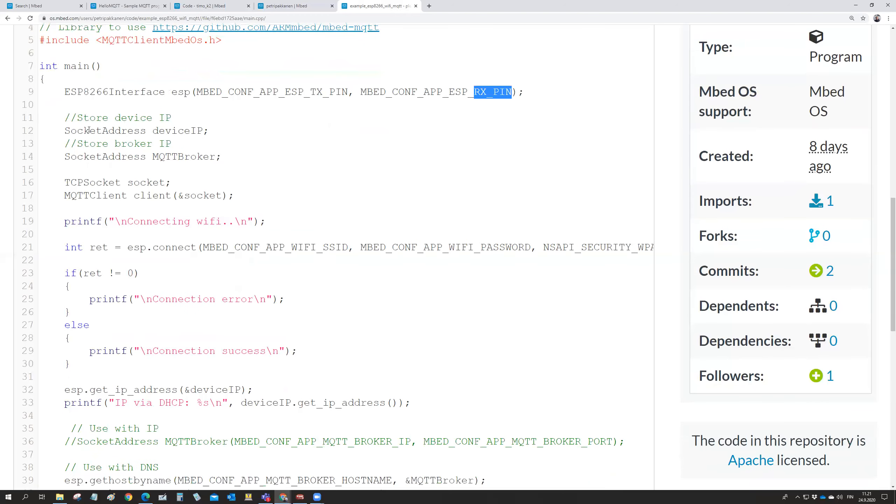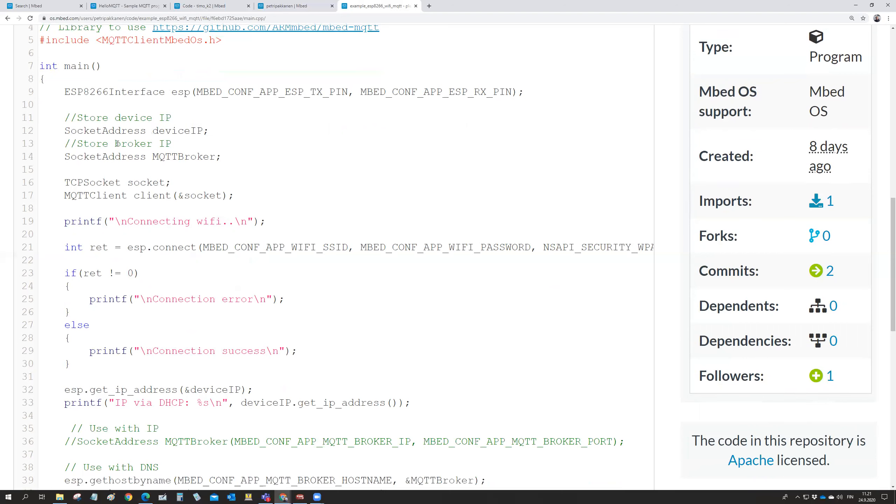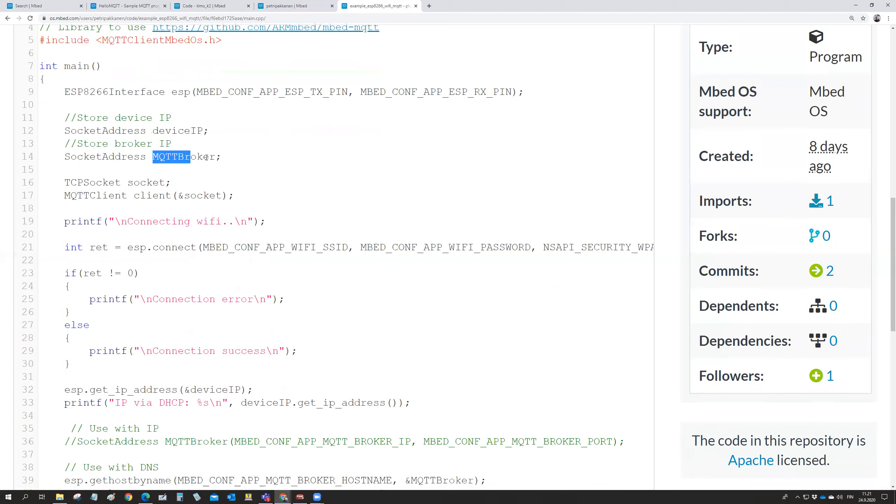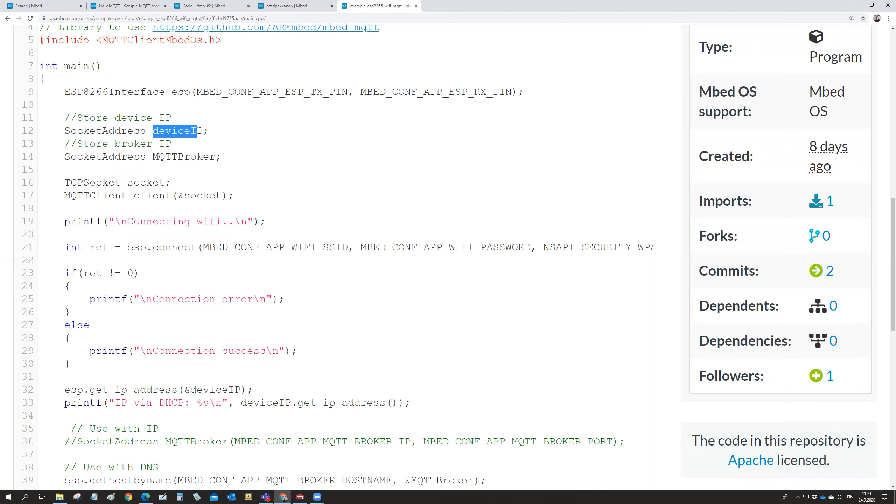And then we have a device IP, which is our device IP. And then we have the broker IP, which is then the MQTT broker. So this is an object with this class definition. This is an object with this class definition.